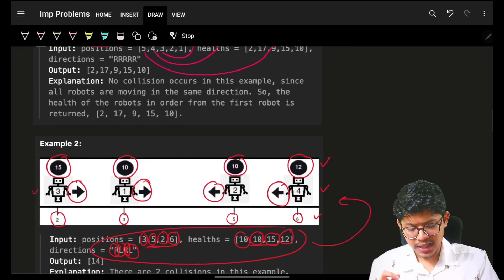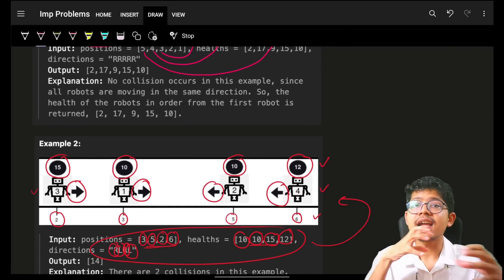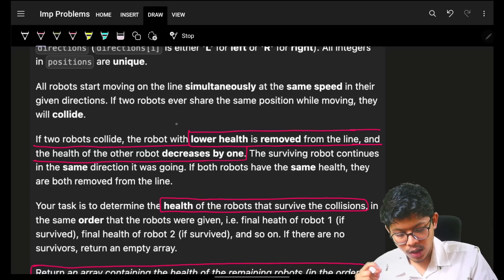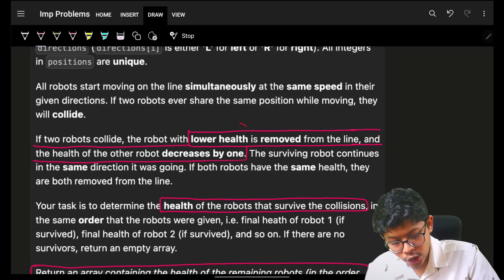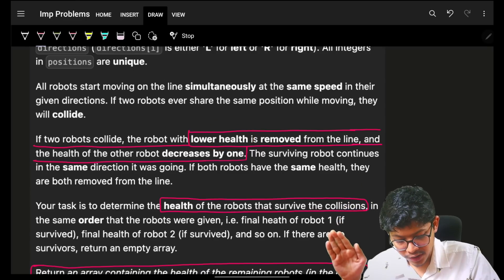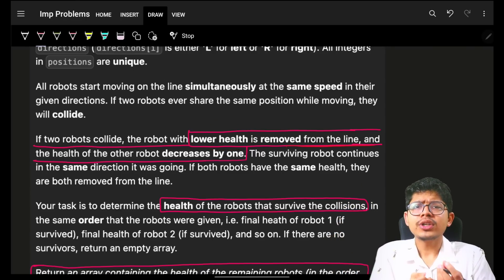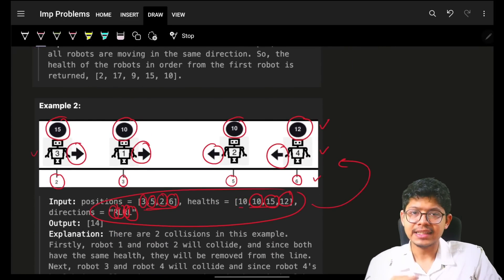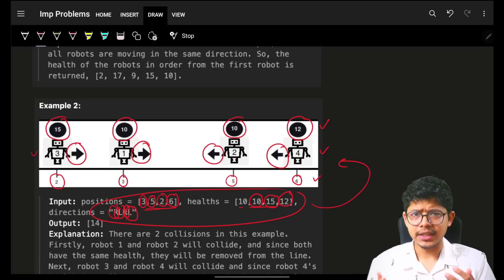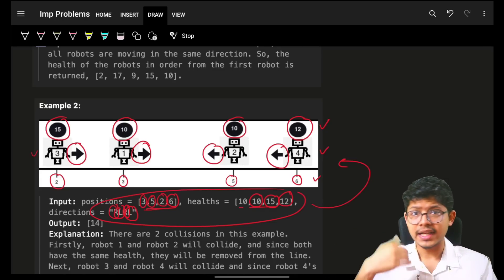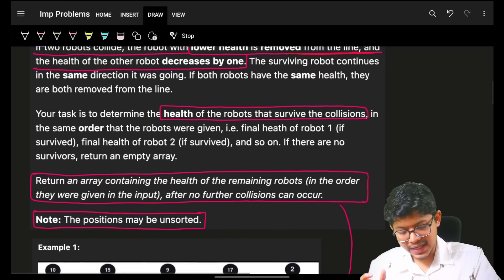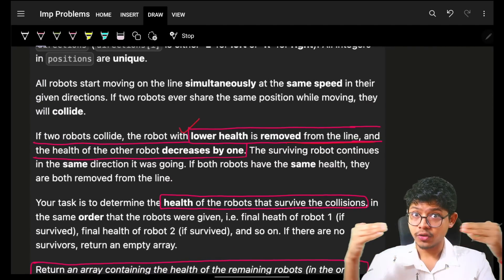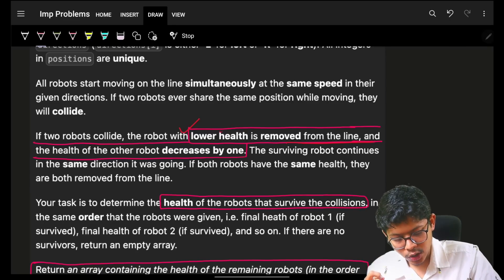Each robot also has a specific direction — R, L, R, L as you can see. When these are built using the three arrays, the robots will simultaneously start moving on the number line. I have to collide these robots. After collision, the lower health robot is removed from the number line. You can put a marker — for example, when a robot's health declines to zero, you can make it negative or mark it as visited, meaning the robot has died.